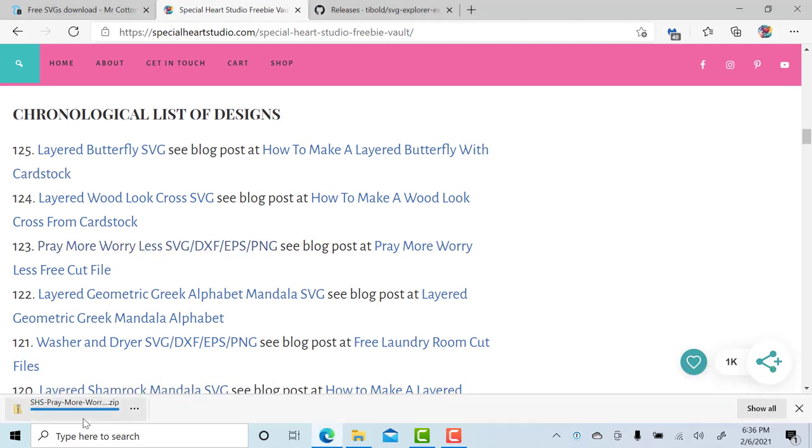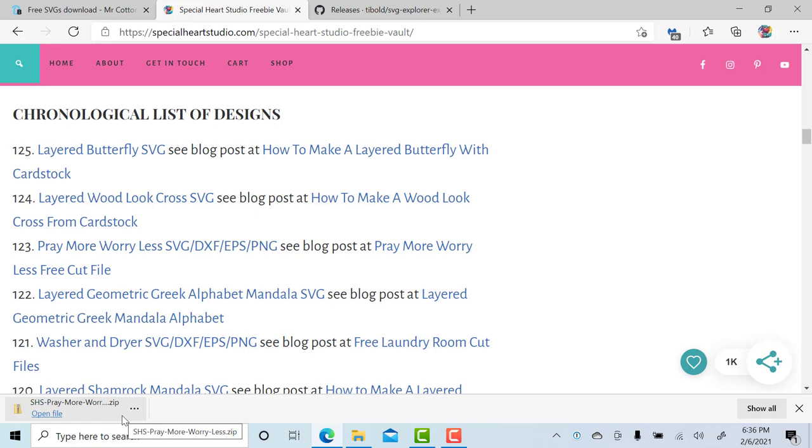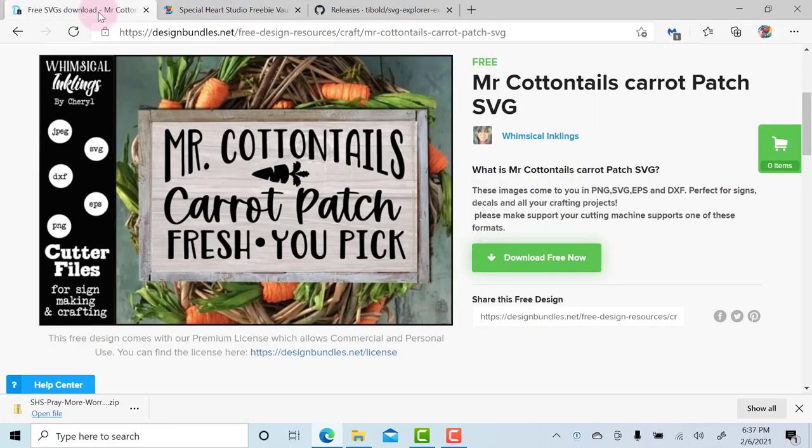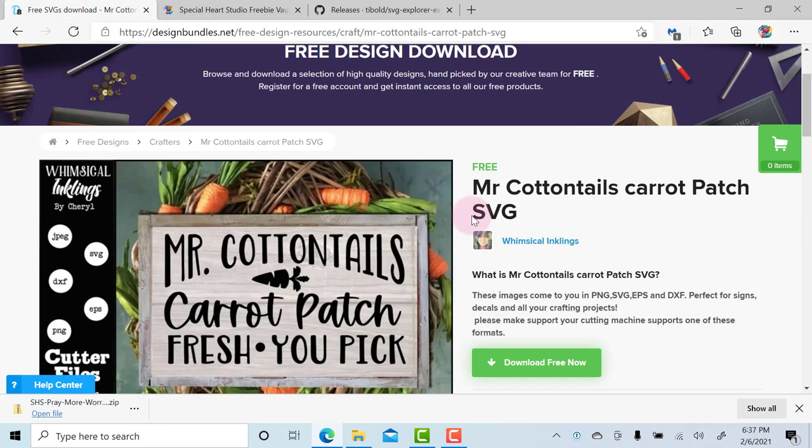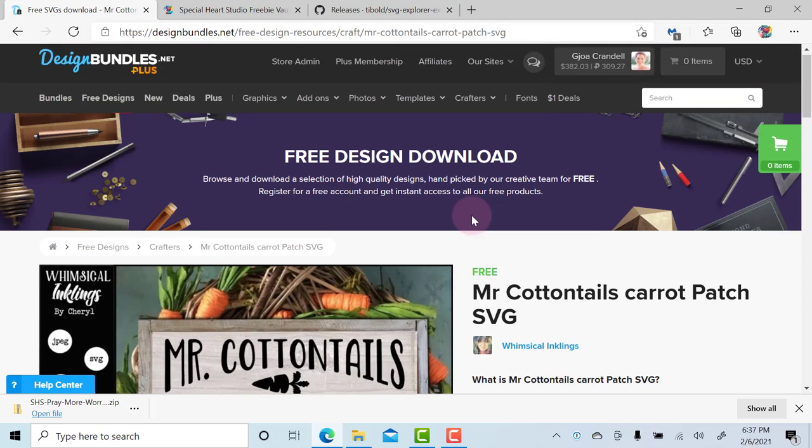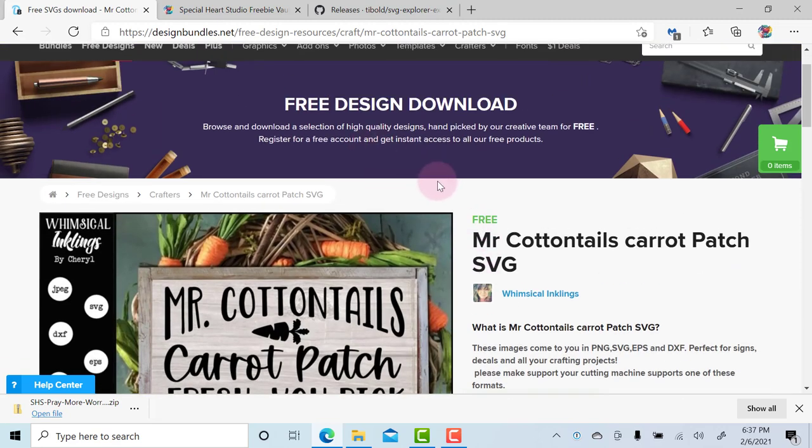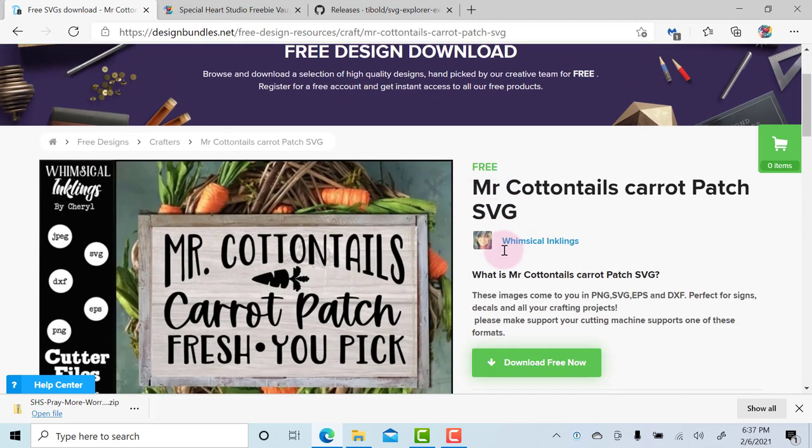I am using Microsoft Edge today, but Internet Explorer and Chrome will all work similarly. Some of them will have a viewer down here to see the download status, but I'm going to download one more just so I can show you a couple different ways to do this. Design Bundles is my other favorite spot to find free downloads.